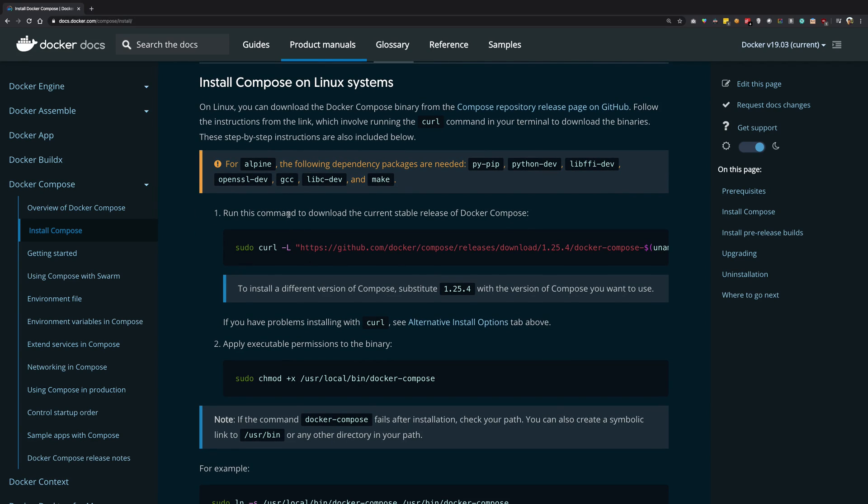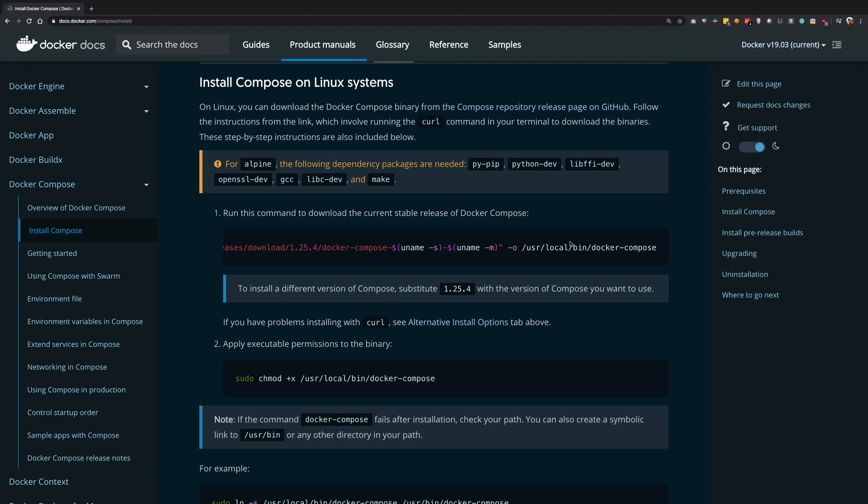So just go ahead and follow the instructions. I'll leave this link in the description. You just have to call a script, a bash script, and that's pretty much it.